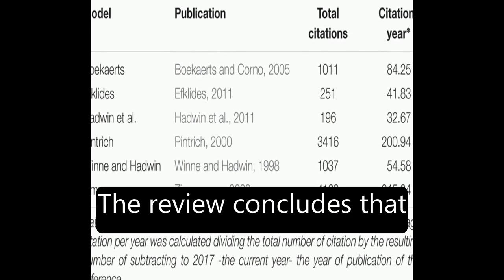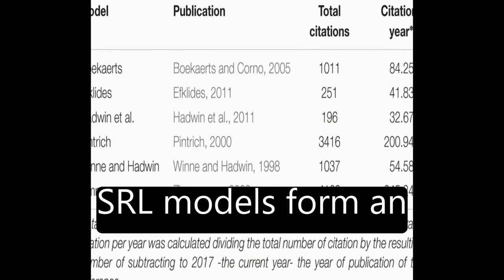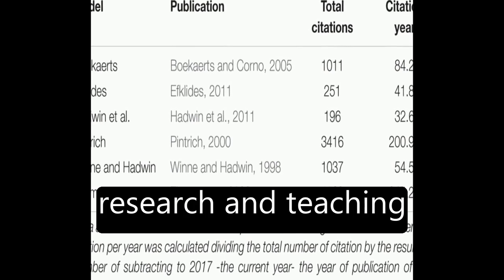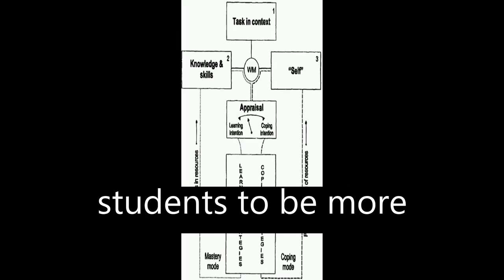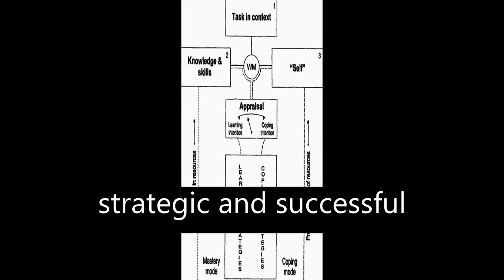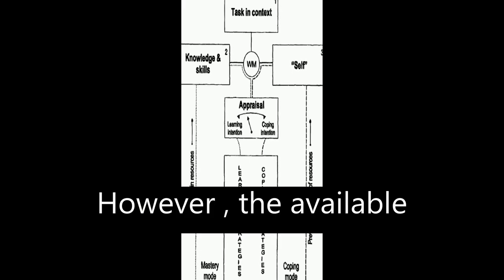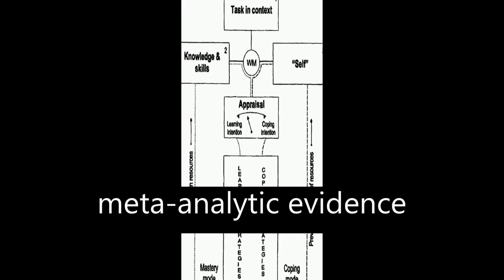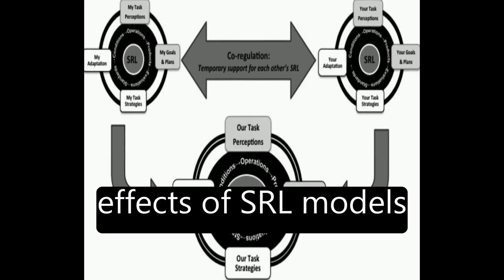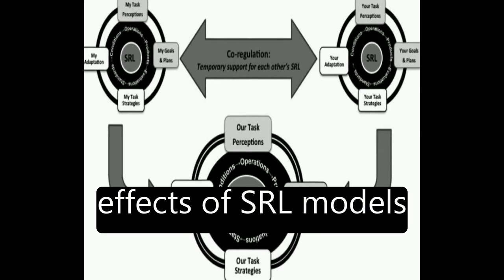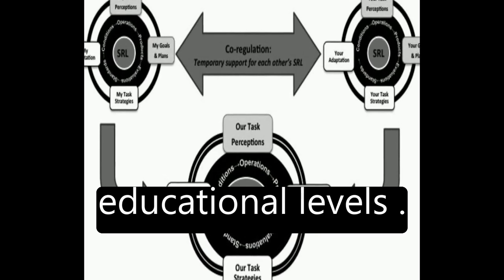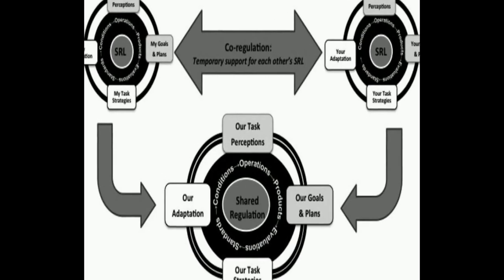The review concludes that SRL models form an integrative framework for research and teaching students to be more strategic and successful. However, the available meta-analytic evidence suggests differential effects of SRL models based on students' developmental stages or educational levels.